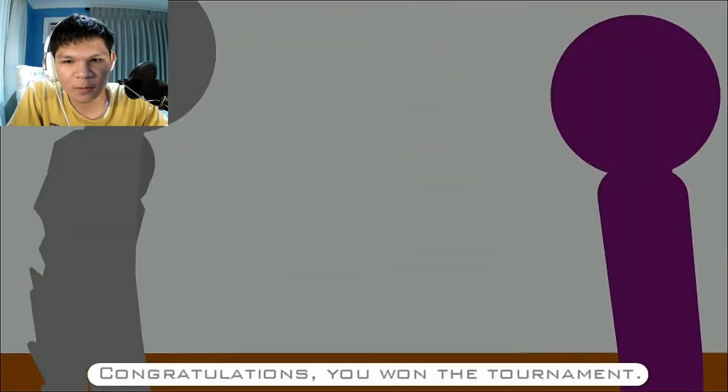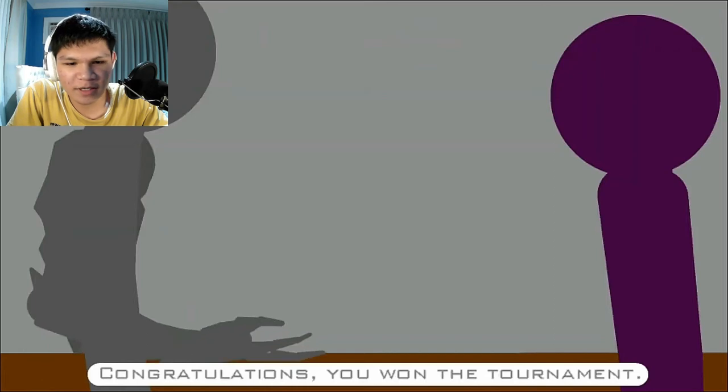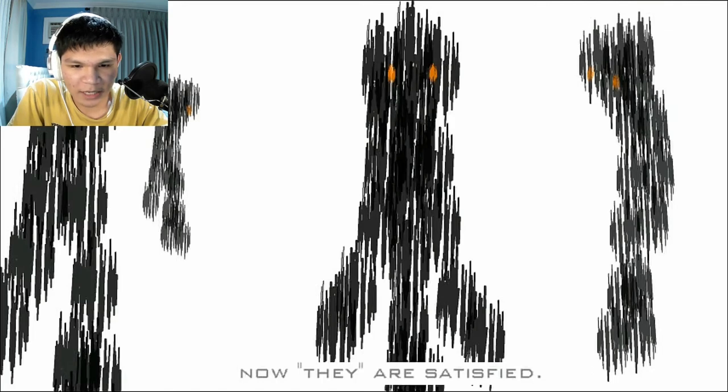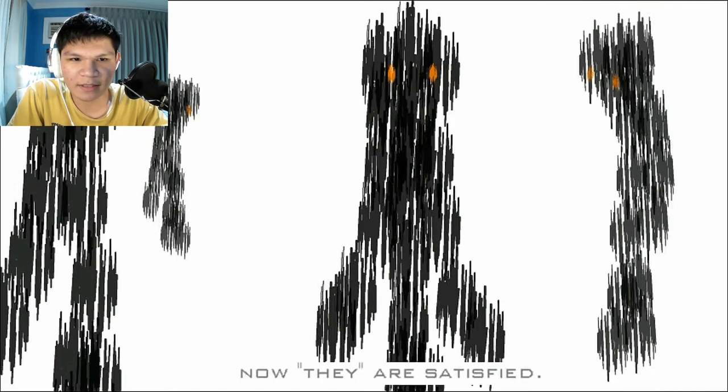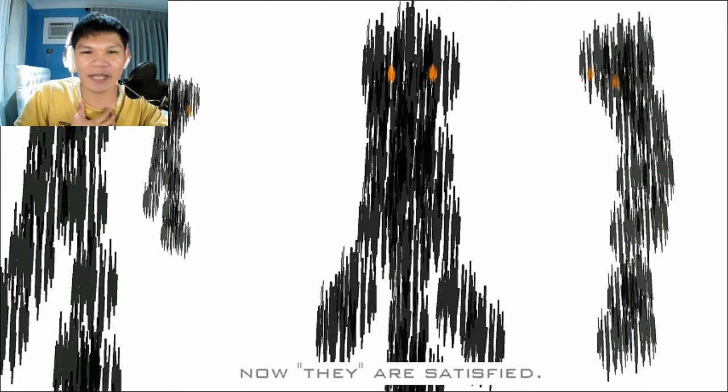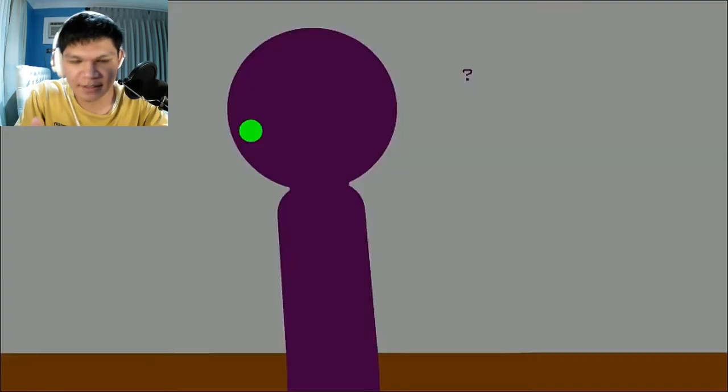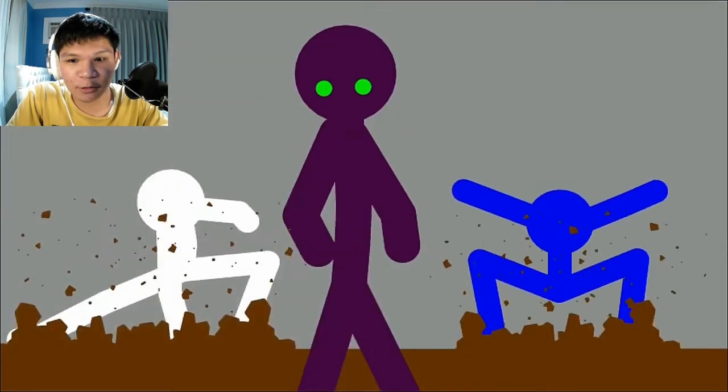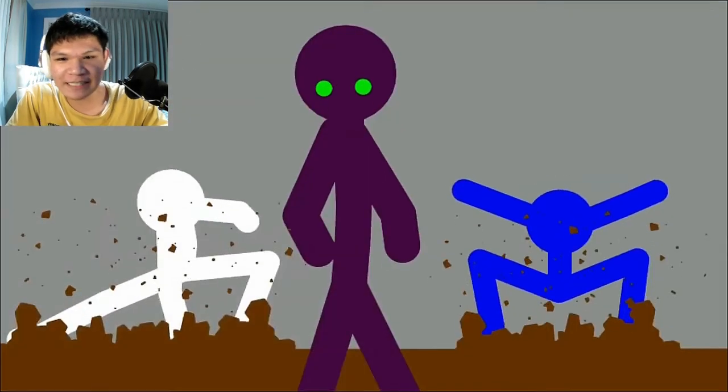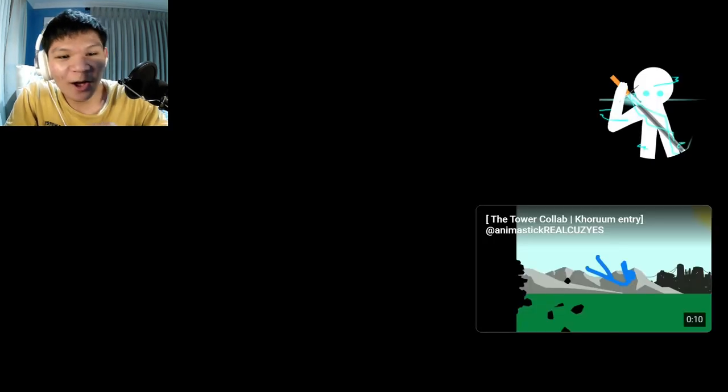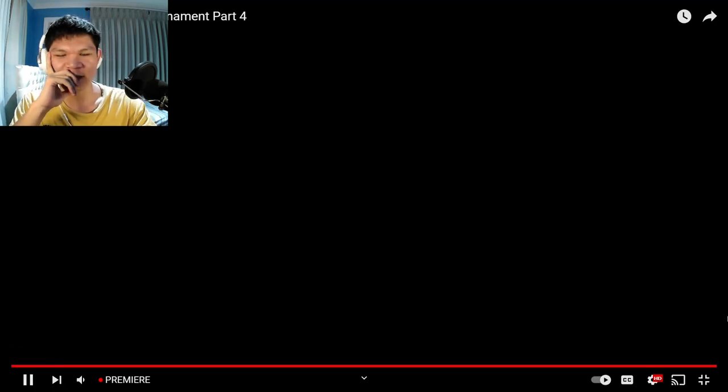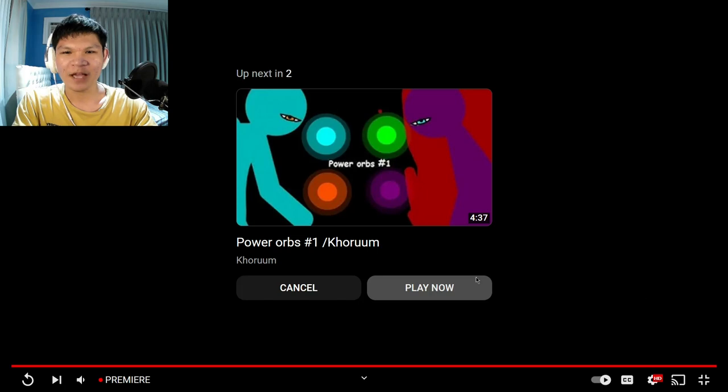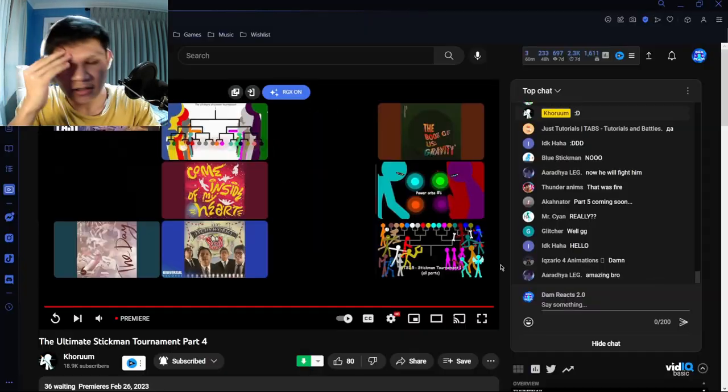Congratulations, you won the tournament. Yeah, congrats. Now they are satisfied. What do you mean they do it? That part gives me the chills. That quick reflexes and now it's 3v1 baby. Oh no, they live in there. No dude. Oh Corum really? Dude. No, there's no way we're gonna keep playing. Come on, please.